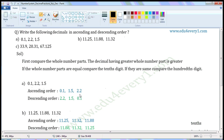So write 1.5 here. Then the leftover decimal, 2.2. 2.2 is the biggest of these three decimals. Descending order is the reverse of ascending order. Write 2.2, then 1.5, then 0.1.